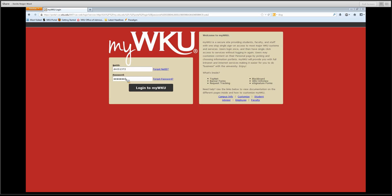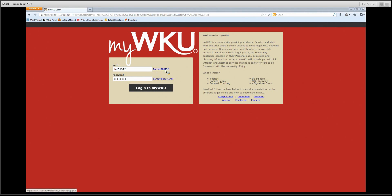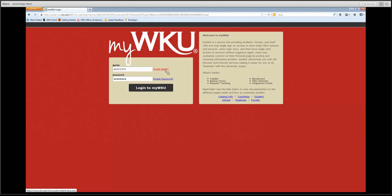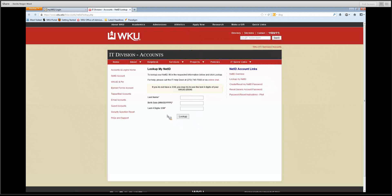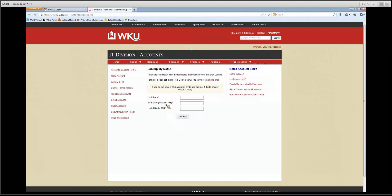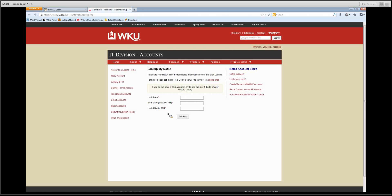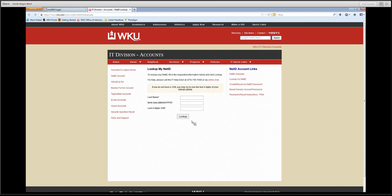You will see on the screen the login. I have already put in my NetID and password. If you do not know your NetID, you can simply click on Forgot NetID and you will go to this screen which will ask you for basic information such as your last name, birth date, and the last four digits of your social security number. Once you put in this identifying information and hit the lookup button, you will then get your NetID.